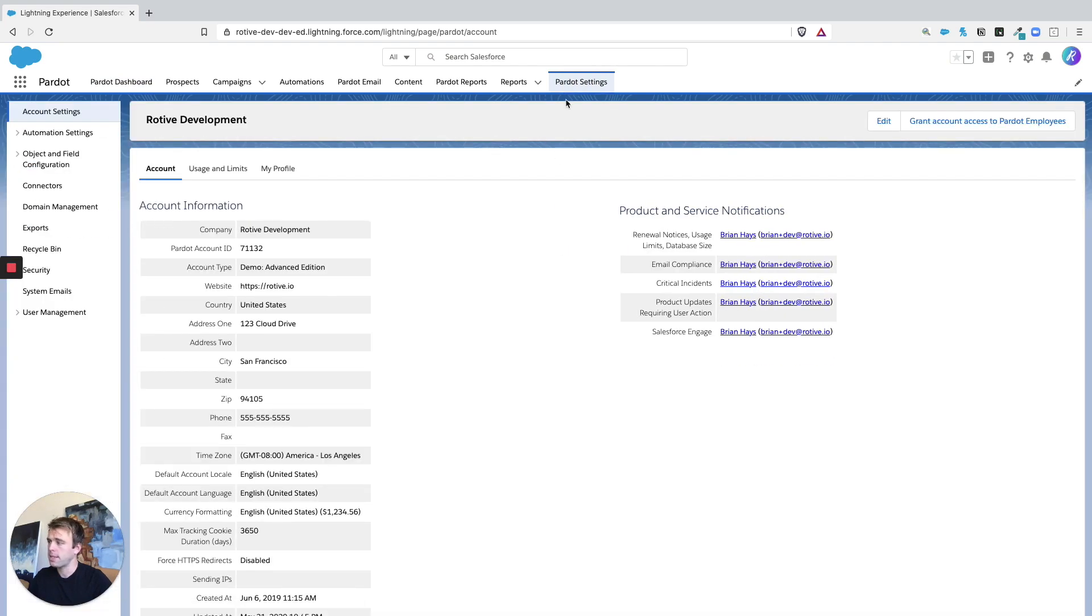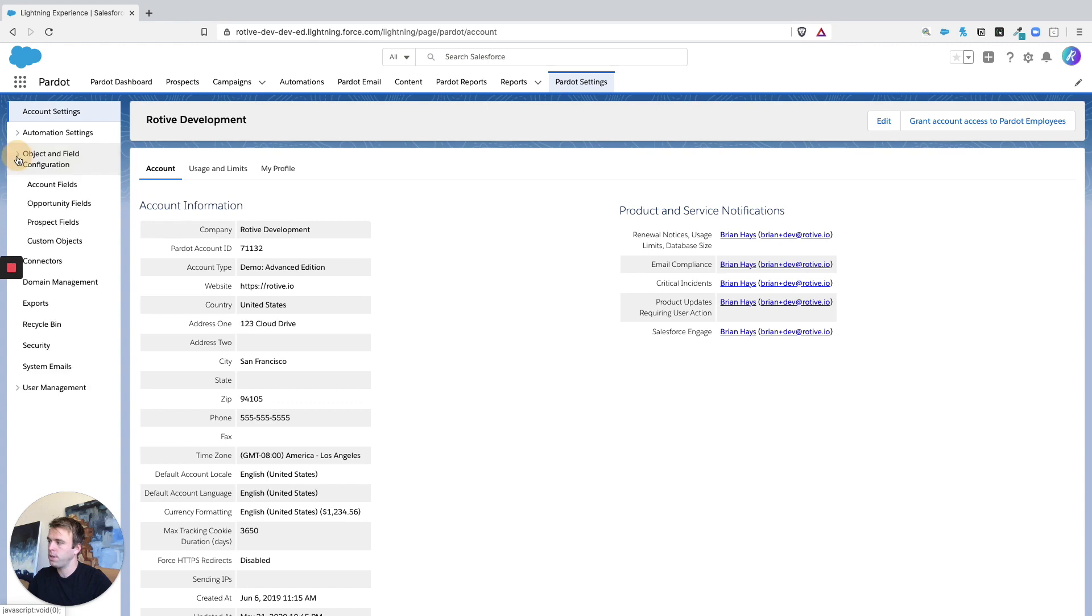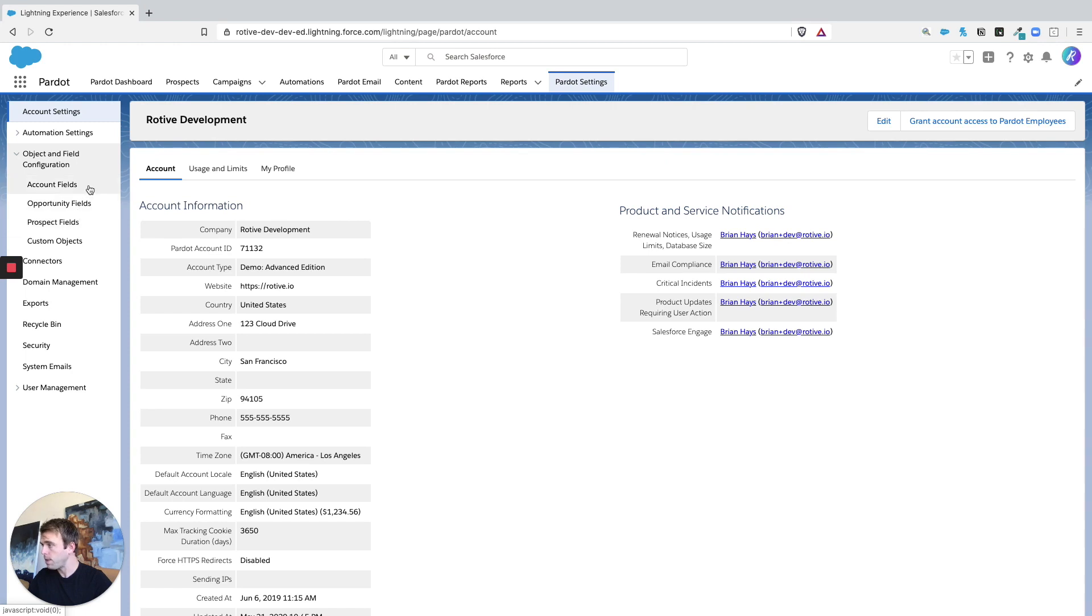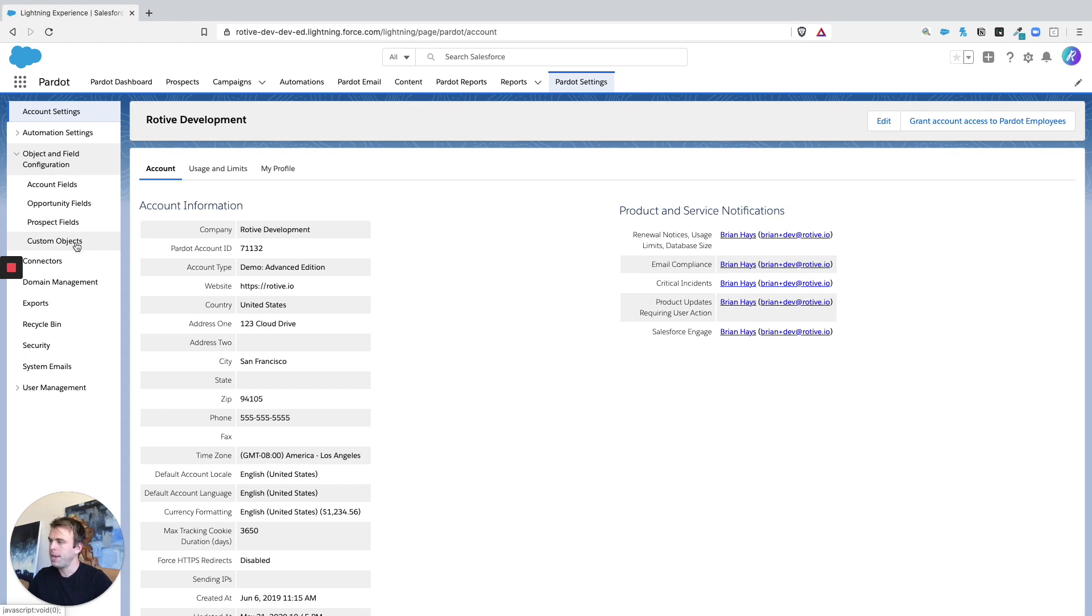Now within Pardot settings, you'll see object and field configuration. This is where we can create those custom fields. So you're going to see account fields, opportunity fields, prospect fields, and then custom objects. Now custom objects is an add-on feature,